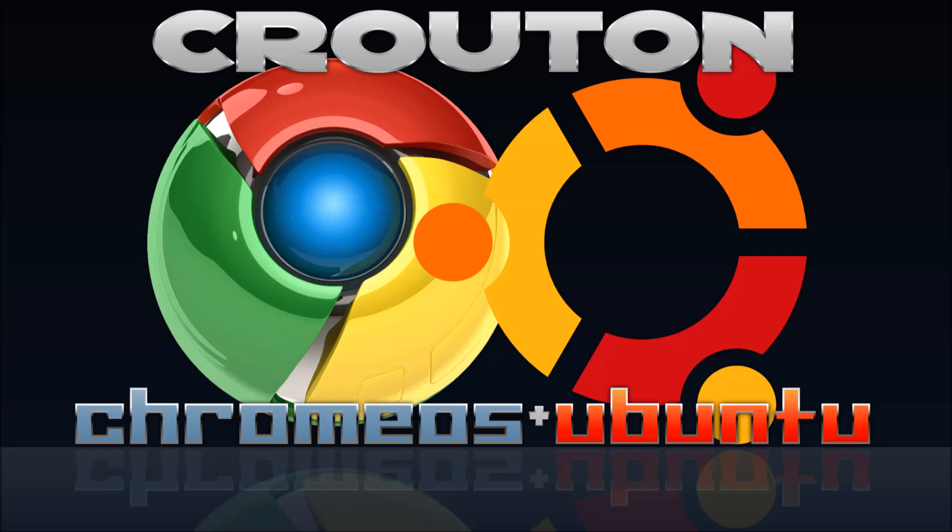You'll also be able to run a wide variety of Windows software using Wine. Check the video description for a link to this video's companion Google Doc, as well as links to relevant discussion forums around the Internet. Hopefully, all of these steps worked for you. But if you encounter issues, you might be able to find some answers there. Thanks for watching and enjoy your Chromebook with Ubuntu.